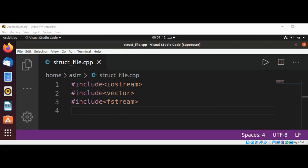Welcome to Assume Code. Please subscribe to my YouTube channel. In this video we will learn how to read a struct from a formatted text file in C++.